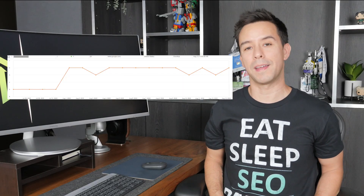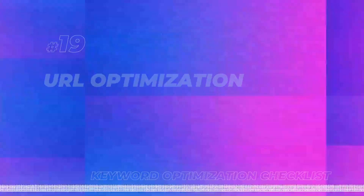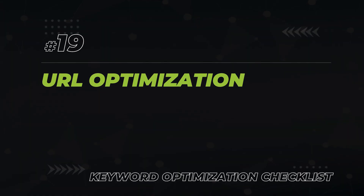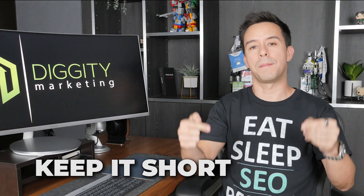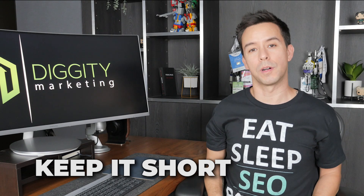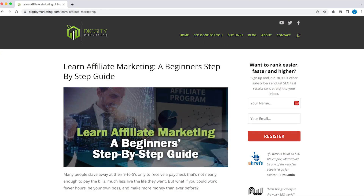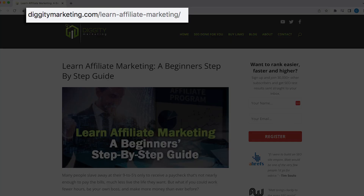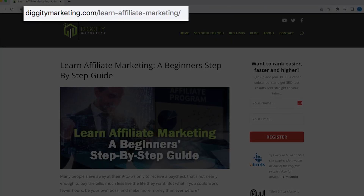We made this adjustment for one of our client pages and shot it from position five to two immediately. After that, you want to create an optimized URL for your article. The rules are simple: keep the URL short at a maximum of three words, and don't forget to include your keywords. Like here with my learn affiliate marketing article: diggitymarketing.com/learn-affiliate-marketing.